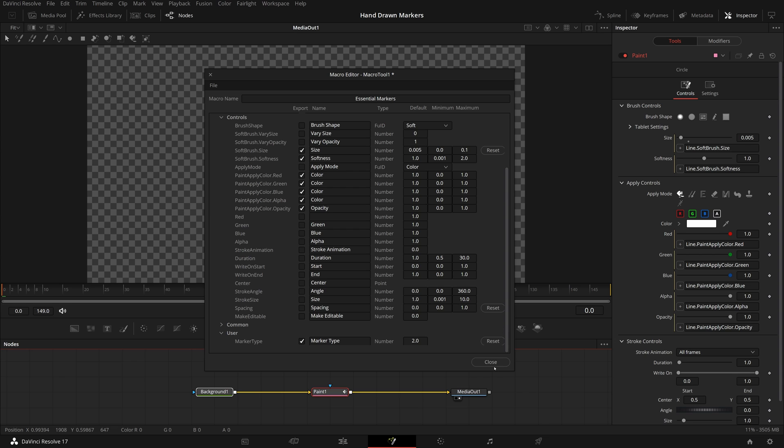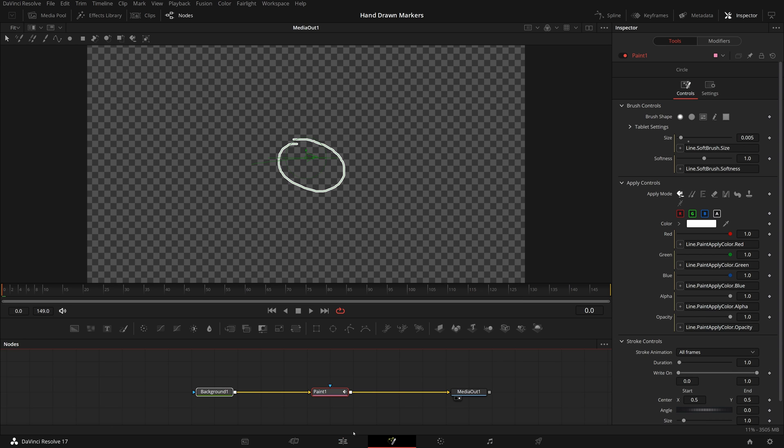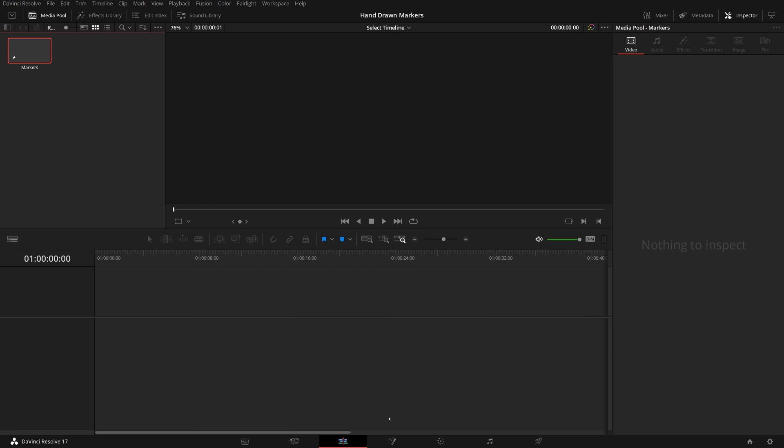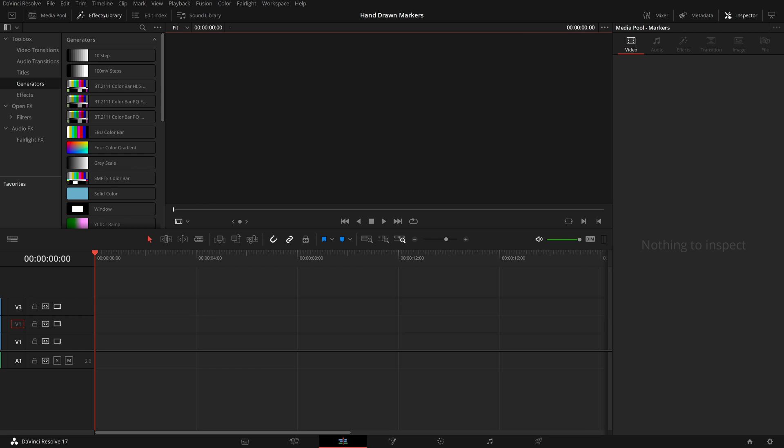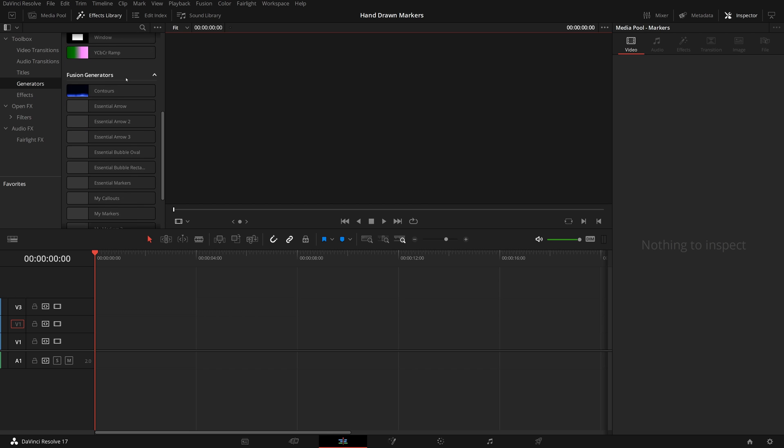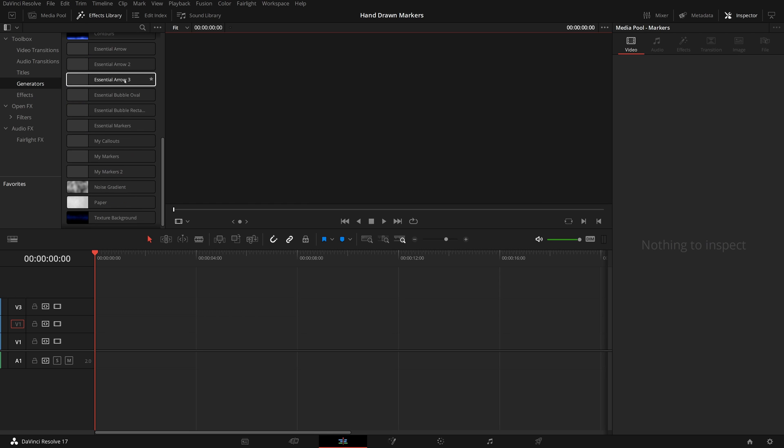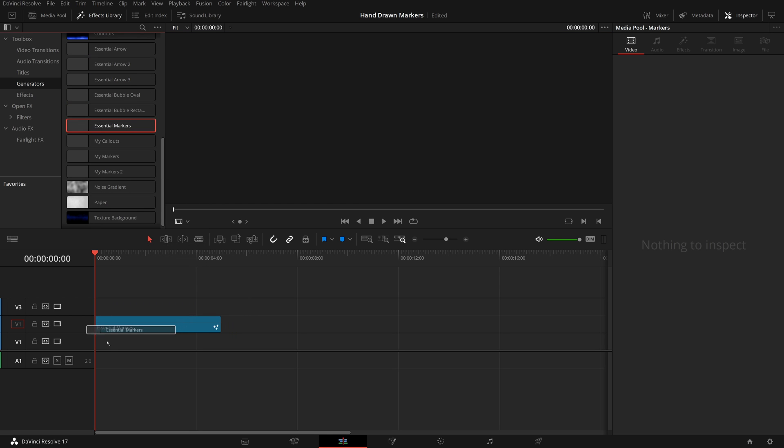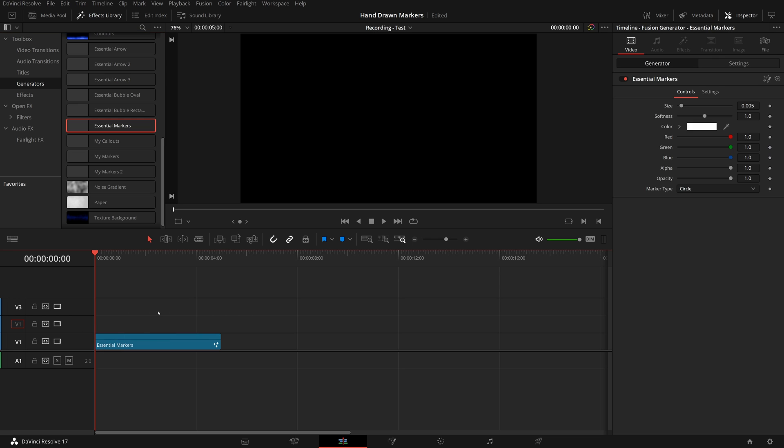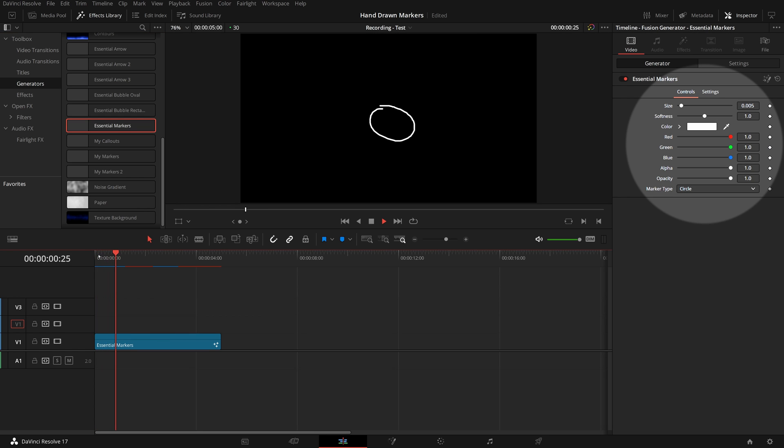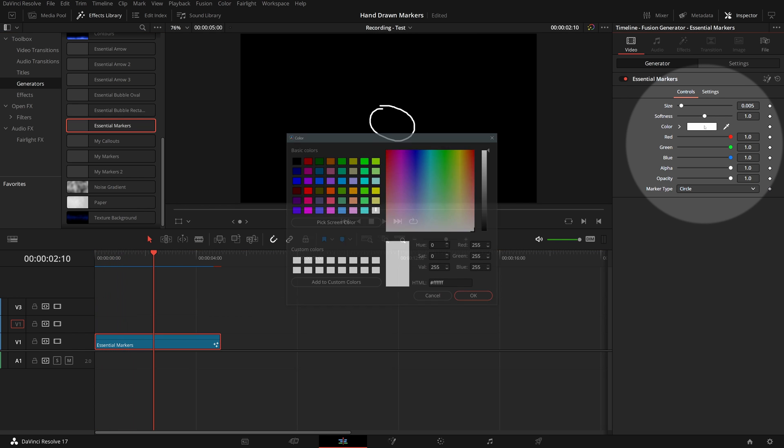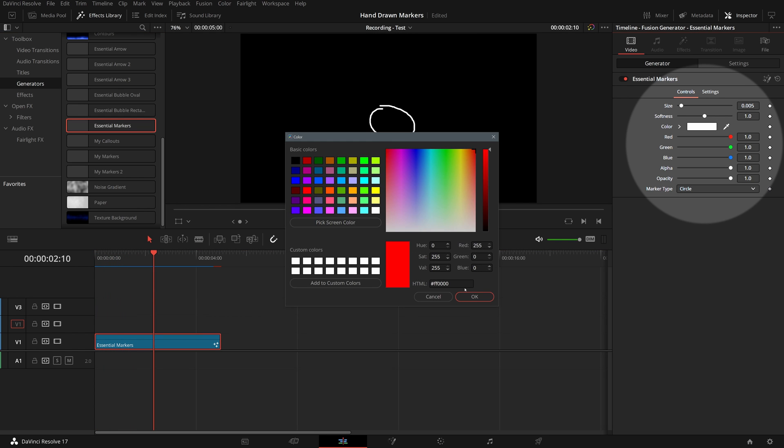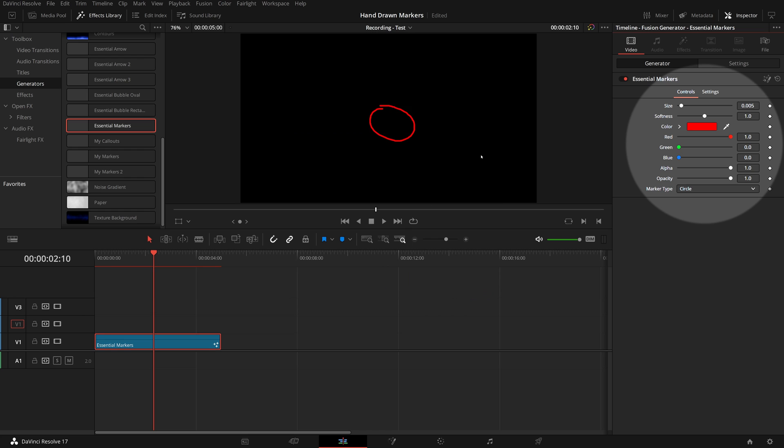Close the macro editor window, go back to the edit page. In the effects library, open generators and find the newly saved essential markers, add it to the timeline. We can now use the exported parameters in the inspector to adjust the markers to our liking.